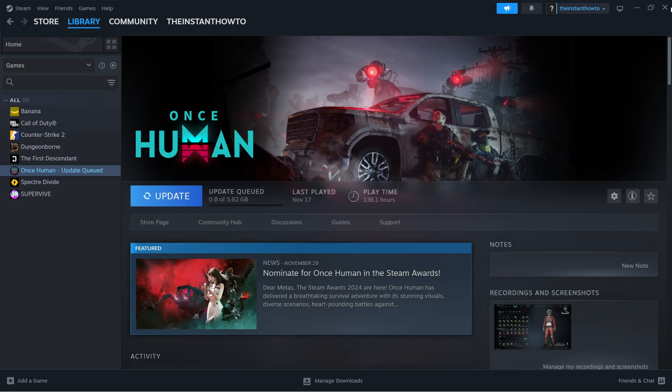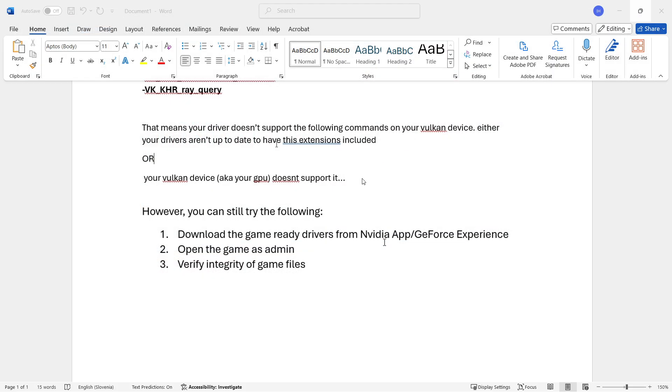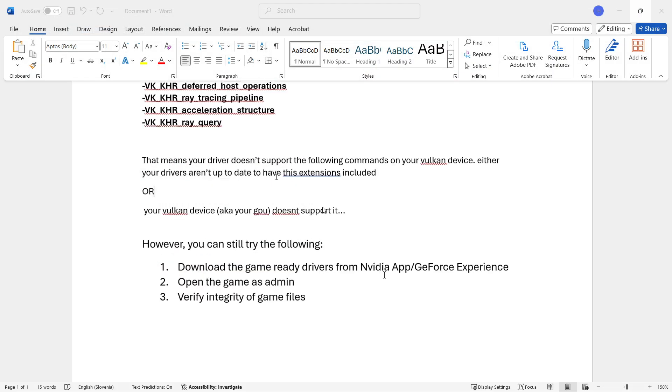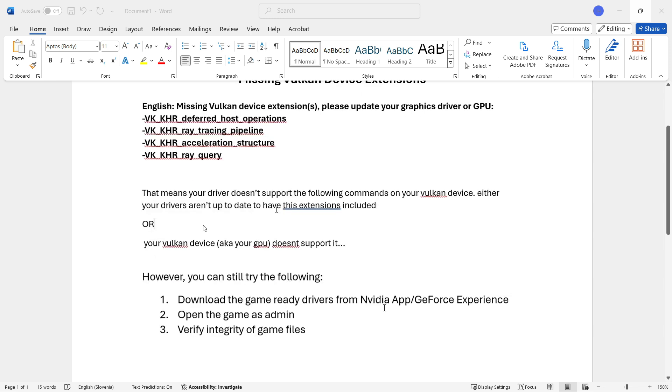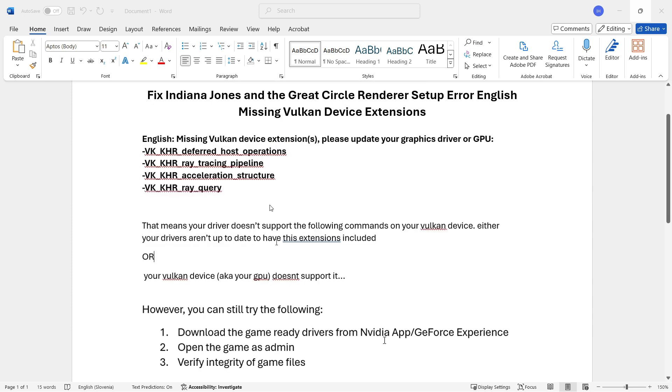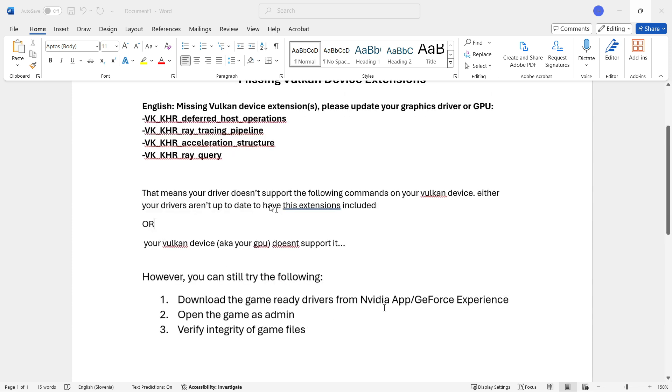If that still didn't work, then unfortunately the issue is likely happening because your GPU simply doesn't support the game. Your best bet would be to get either a new graphics card, play on a cloud gaming service like Nvidia GeForce Now, get a better computer, or borrow one if you have the option.